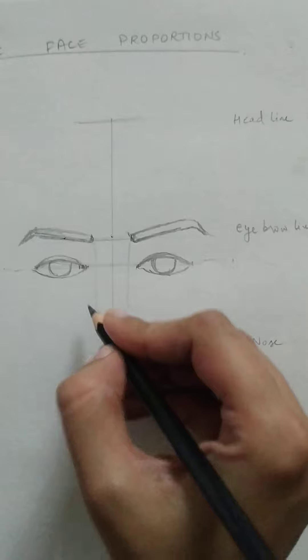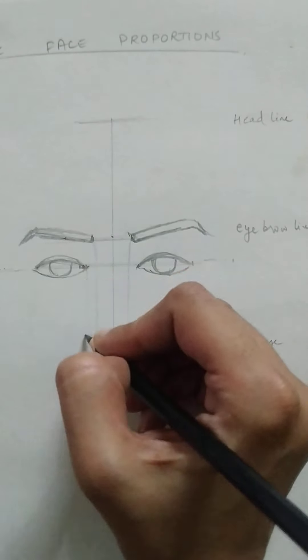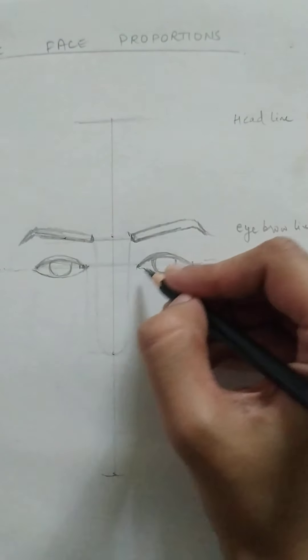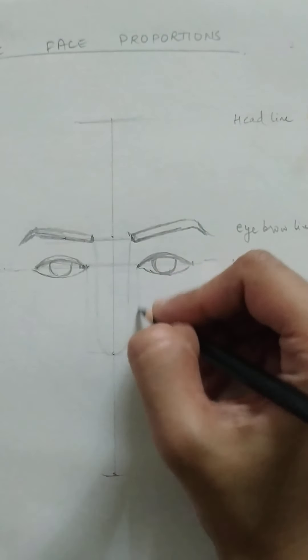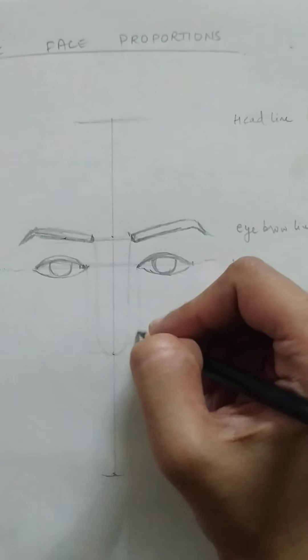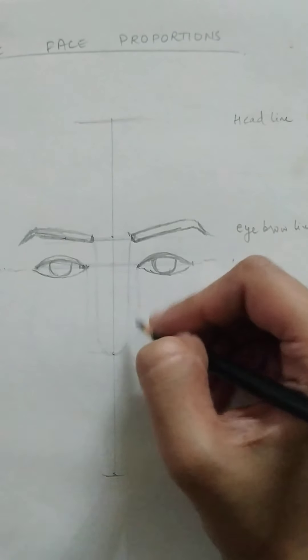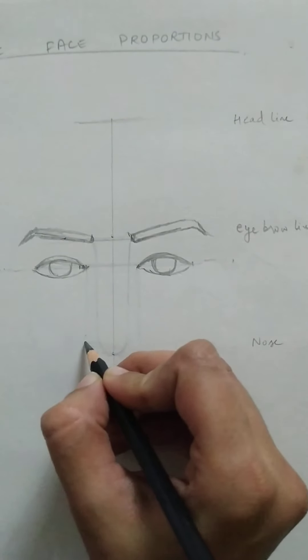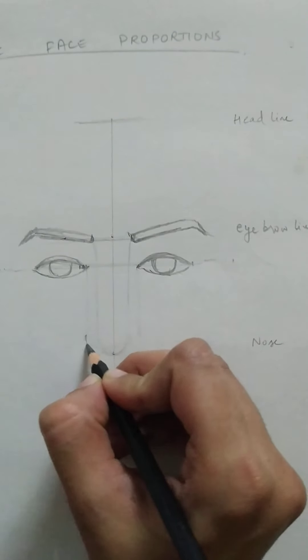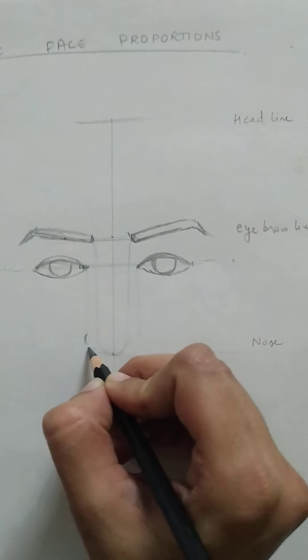Then the nostrils would end, would align with the beginning of the eye, that is the tear duct. So the nostrils and tear duct would be aligning to each other.